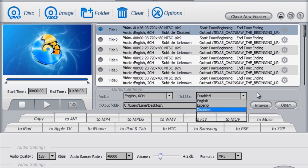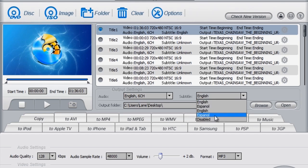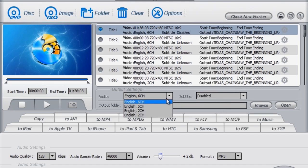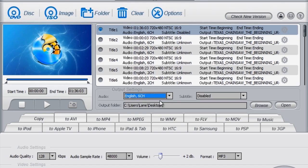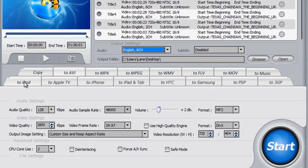And if it has subtitles you can change it to English. If you don't want subtitles just keep it disabled. For the audio I will keep it at English, 6 channel, just personally me.